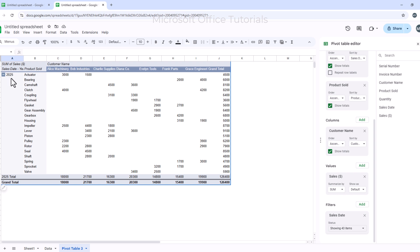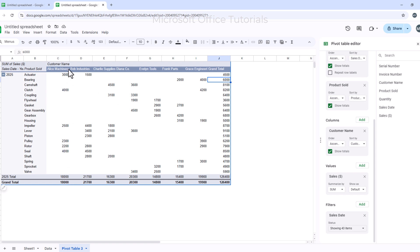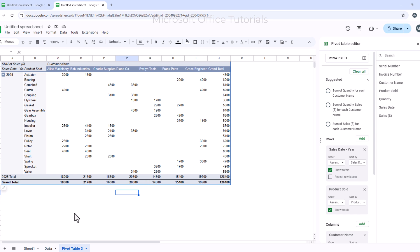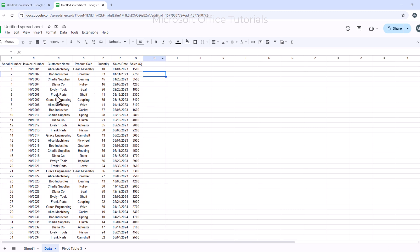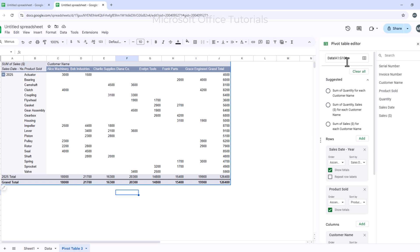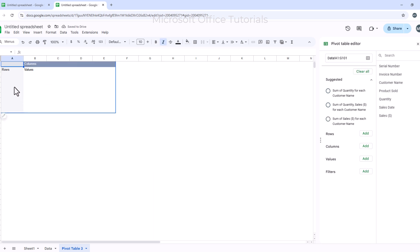With this filtered view, I can easily analyze 2025 sales — which products were sold, the total sale of each product, the best-selling product, and how much was sold to each customer. If the data source changes and a new column is added, I can update the data range by clicking the data icon at the top of the panel. To delete the Pivot Table and start fresh, I simply click Clear All.